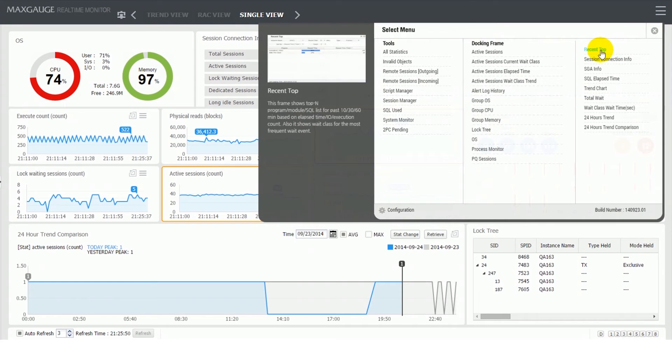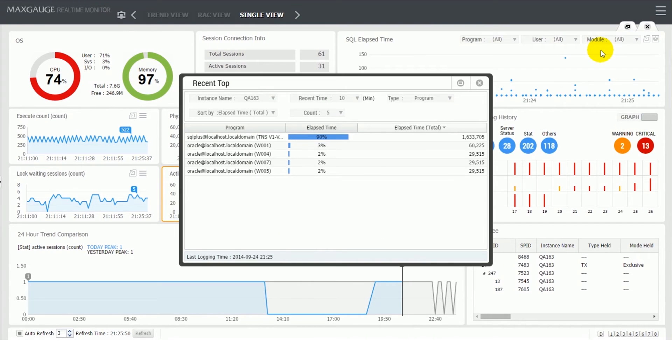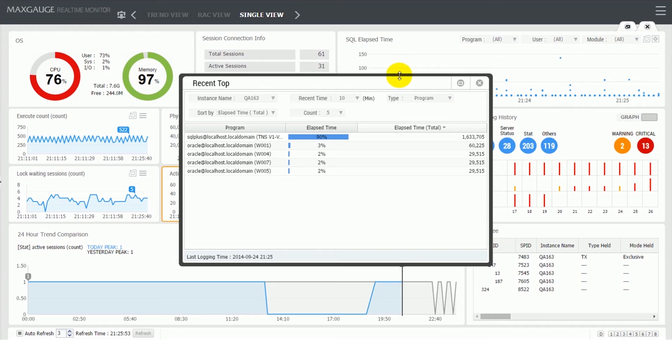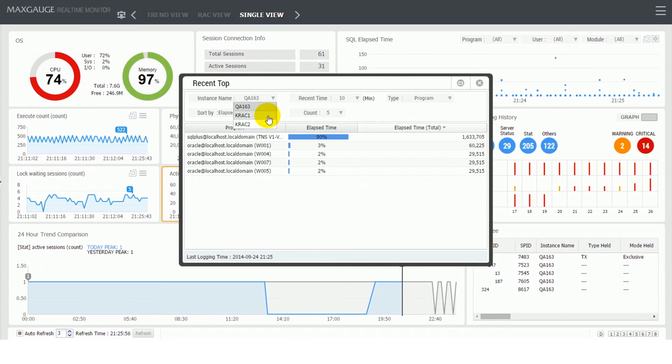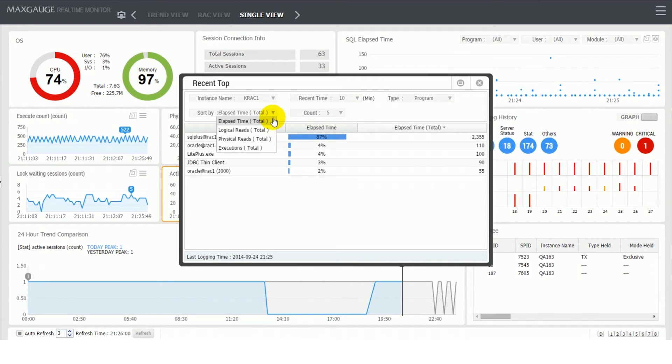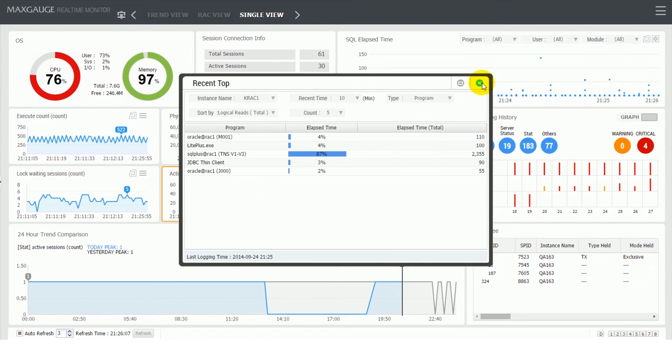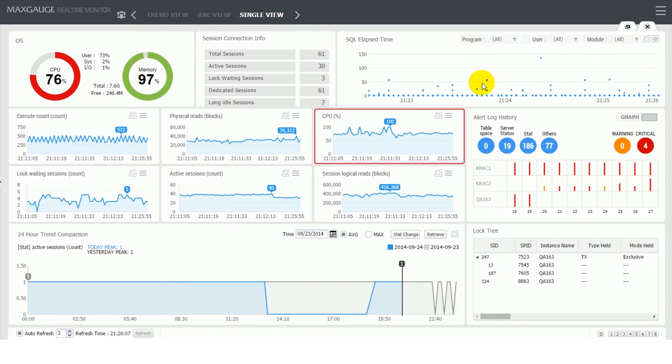Recent top frame shows the list of program, module, and SQL for the past 10, 30, or 60 minutes based on elapsed time, IO, and execution count. Its default screen displays the top five programs based on the recent 10 minutes, which allows you to quickly identify the program with the longest wait time.